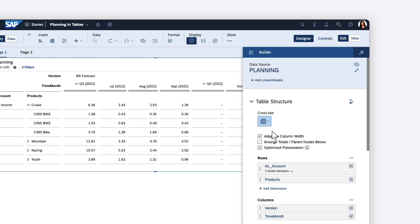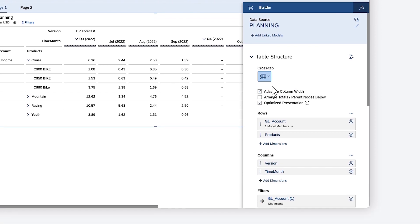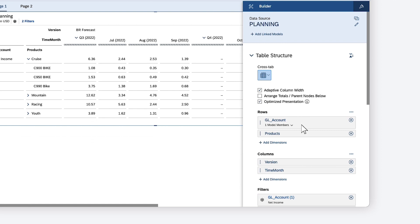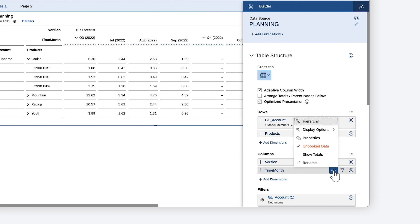By default, unbooked members aren't visible in a table, but you can enable the option for the relevant rows and columns.